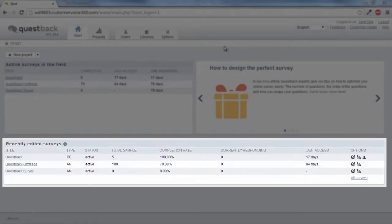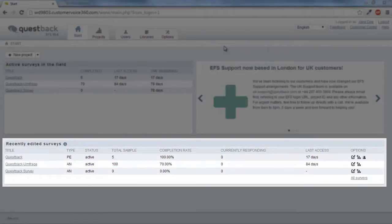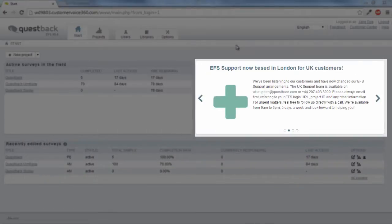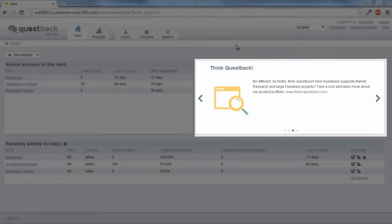In the lower part of the window, you can see your recently edited projects. The news window on the right keeps you informed about the latest Questback topics such as useful tips and tricks for the software, webinars, or customer events.